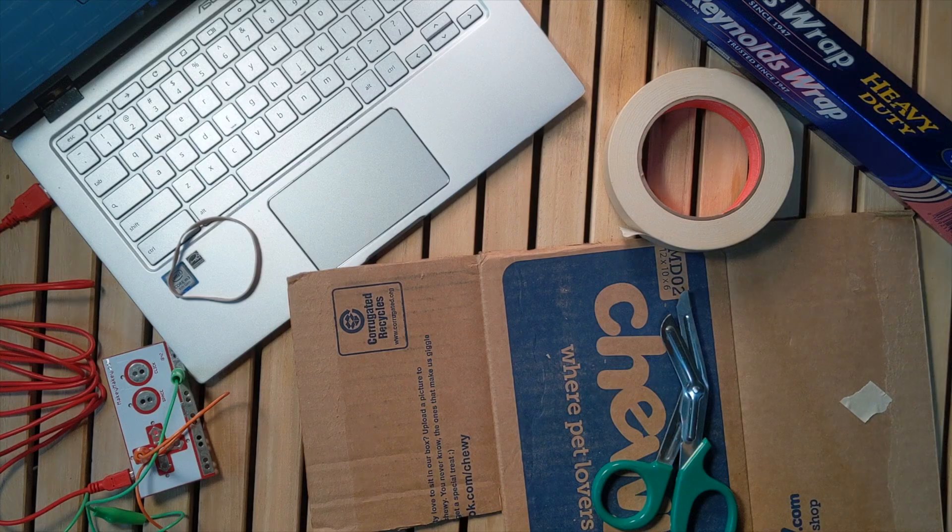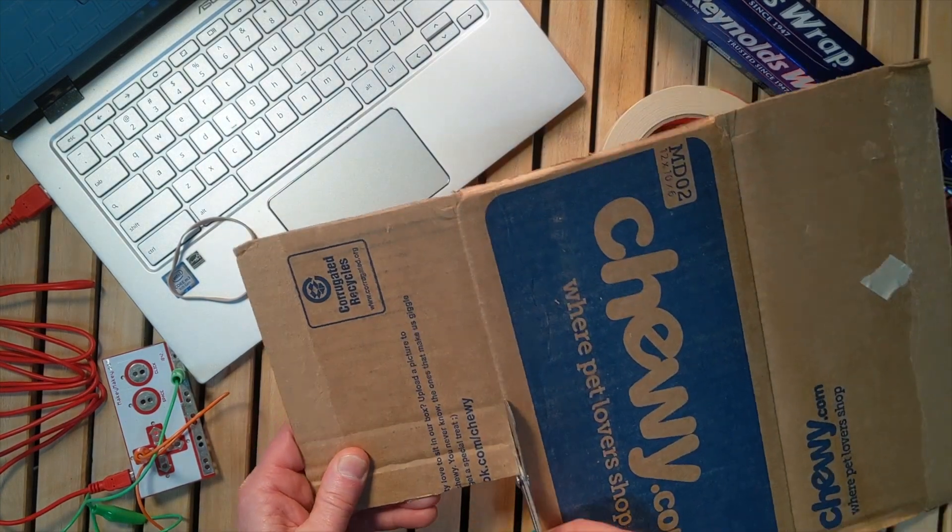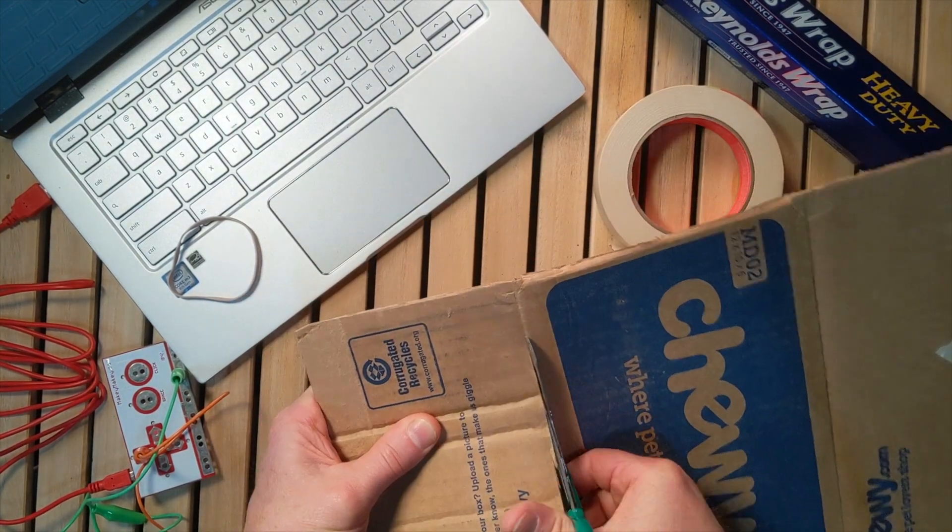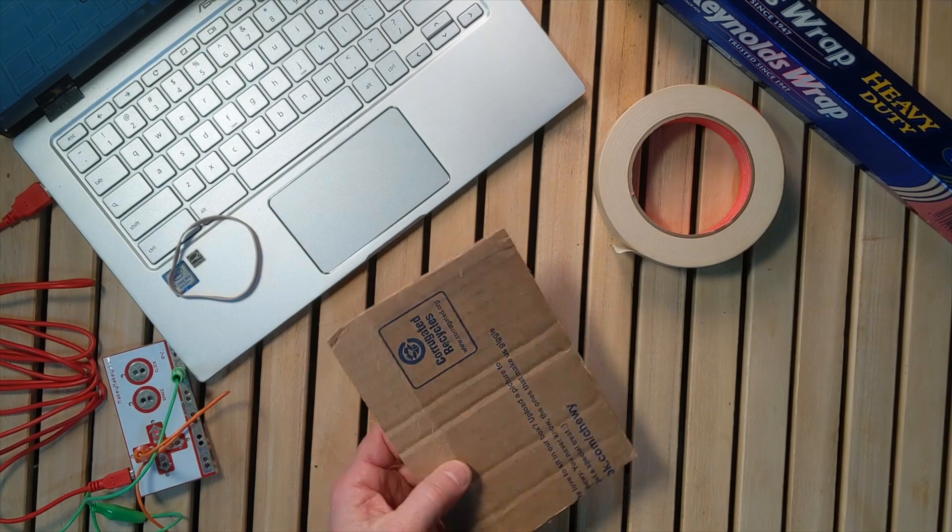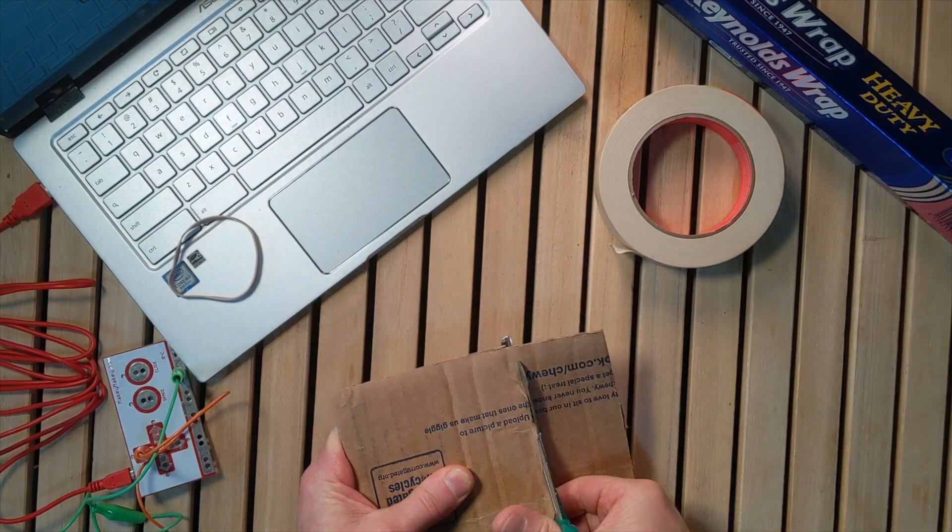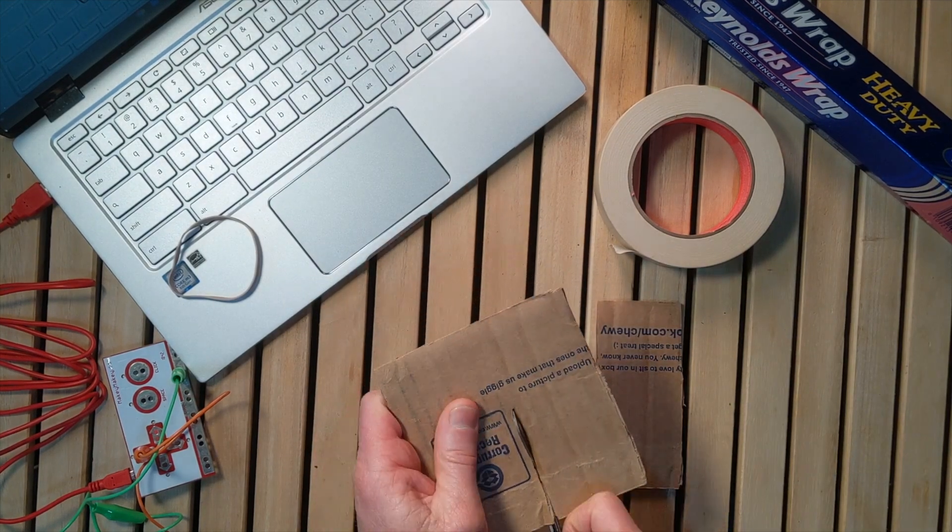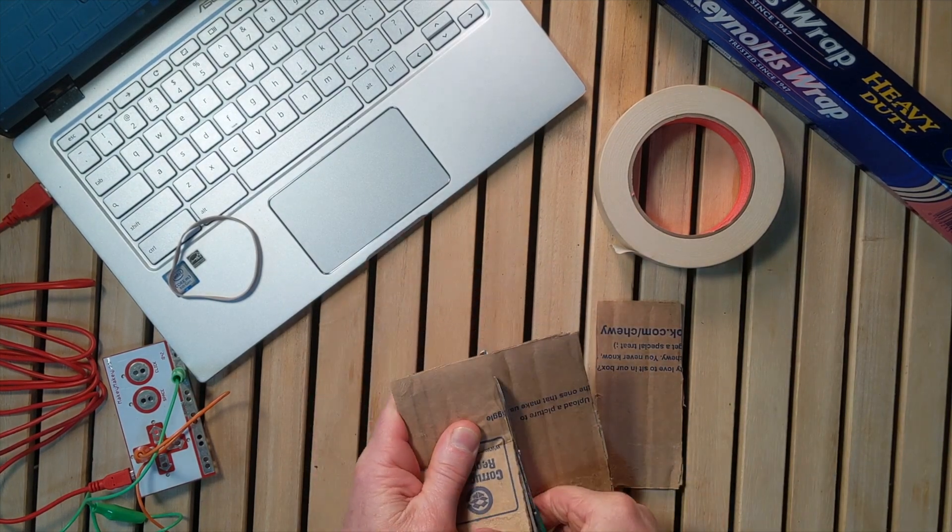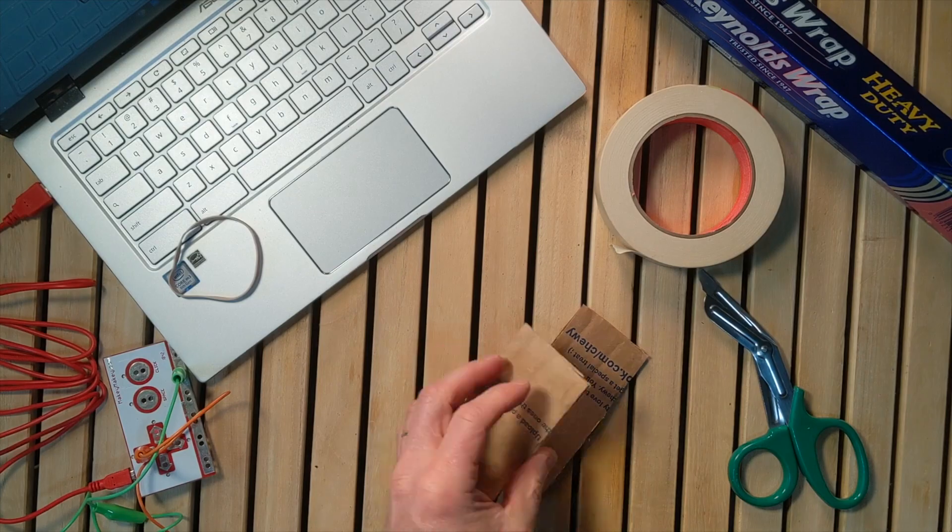To build a pressure-sensitive switch, first cut out two pieces of cardboard, two rectangles, although almost any shape will work.